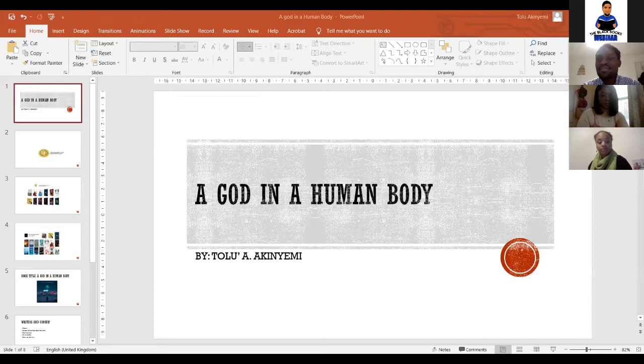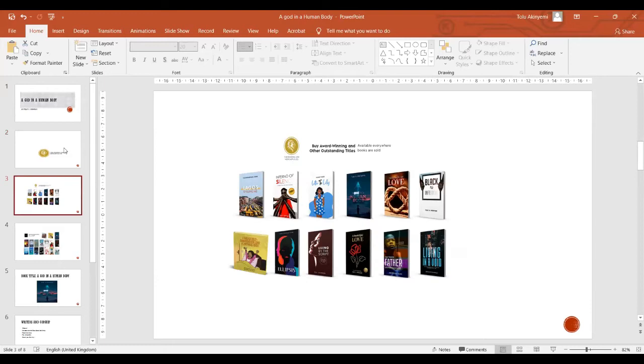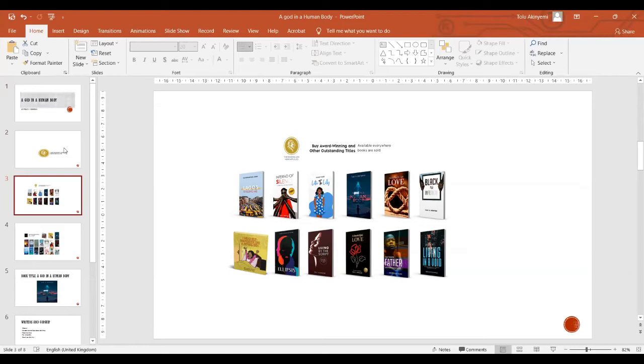Like Makone mentioned, my publishing imprint is the Roaring Lion Newcastle Limited, a small publishing firm based in Newcastle upon Tyne. Some of the books that we've published so far include the genre of poetry, short stories, essays, and children's literature. We publish both fiction and non-fiction books, and currently we have about seven titles on our imprint. Some of our titles have won multiple awards as well.